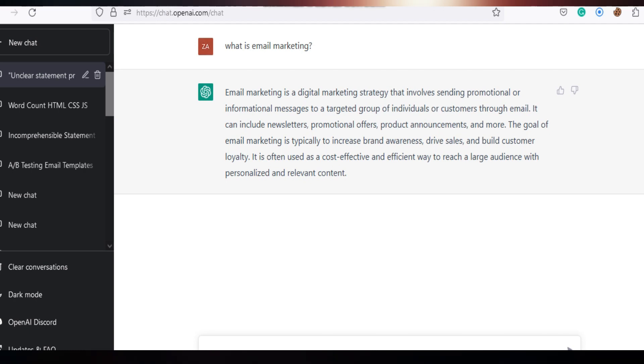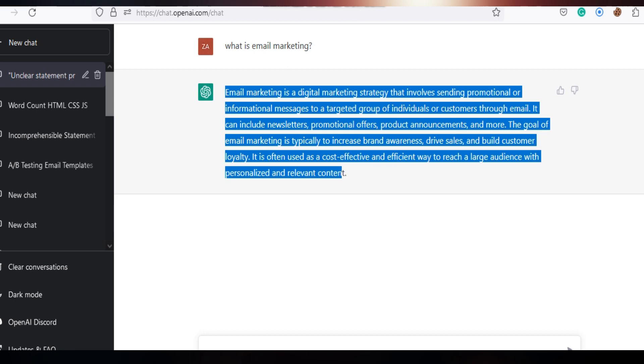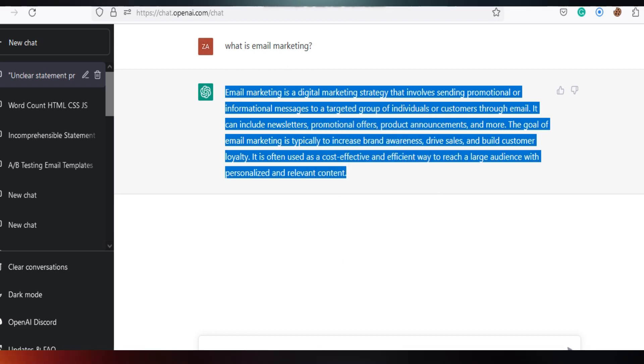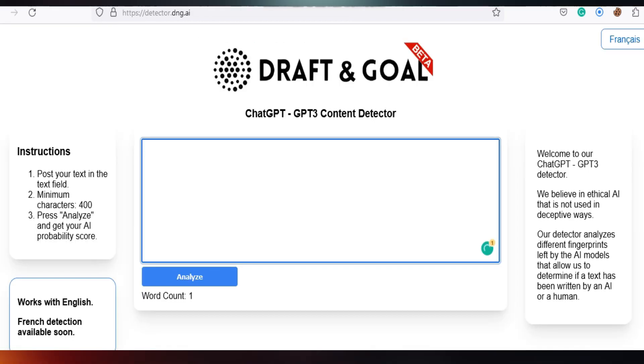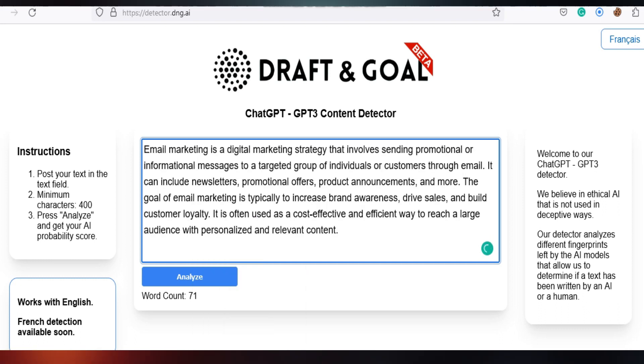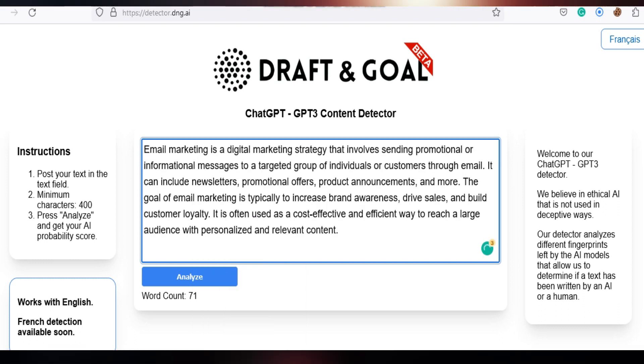To check, copy the answer. Go to detector.dng.ai, paste the answer in the box and click analyze.